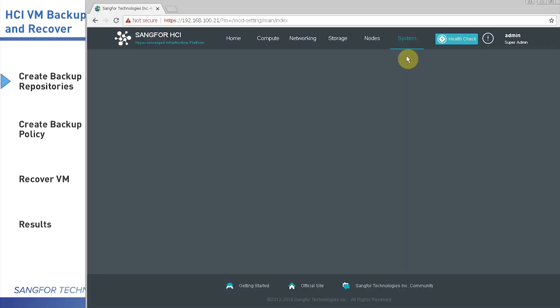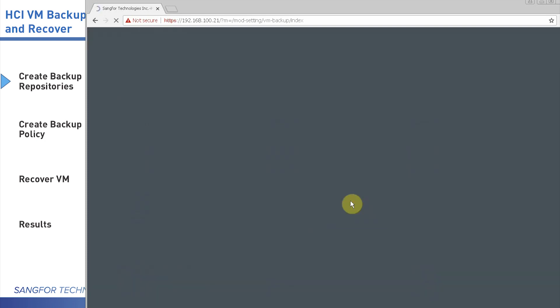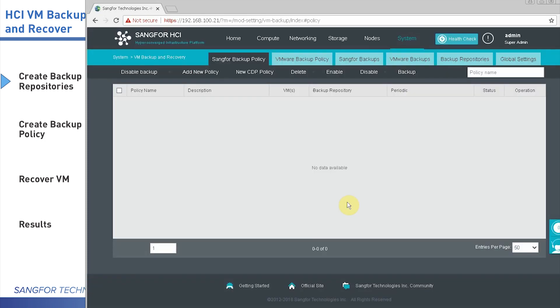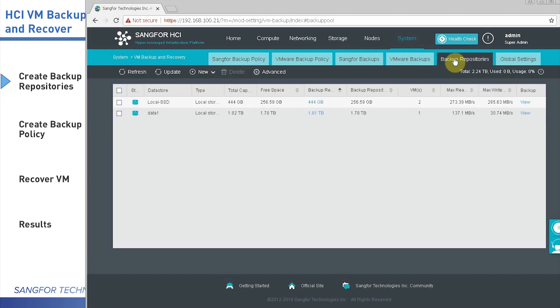Let's go to System, Virtual Machine Backup and Recovery. Then you can see the page. Let's go to Backup Repositories.